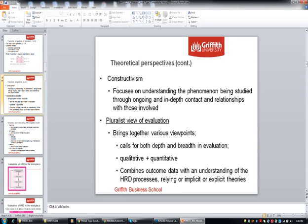Perhaps some graphs, some rating scales, some actual learnings can be recorded and assessments can be done. This pluralist view calls for both depth and breadth in evaluation, and qualitative and quantitative measures. So after a HRD program is completed, you might run some interviews but also try to gain more quantitative data — some recorded information on how the program has changed things. Essentially this approach combines outcome data with an understanding of HRD processes: what are the needs, what sorts of learning principles have been applied.